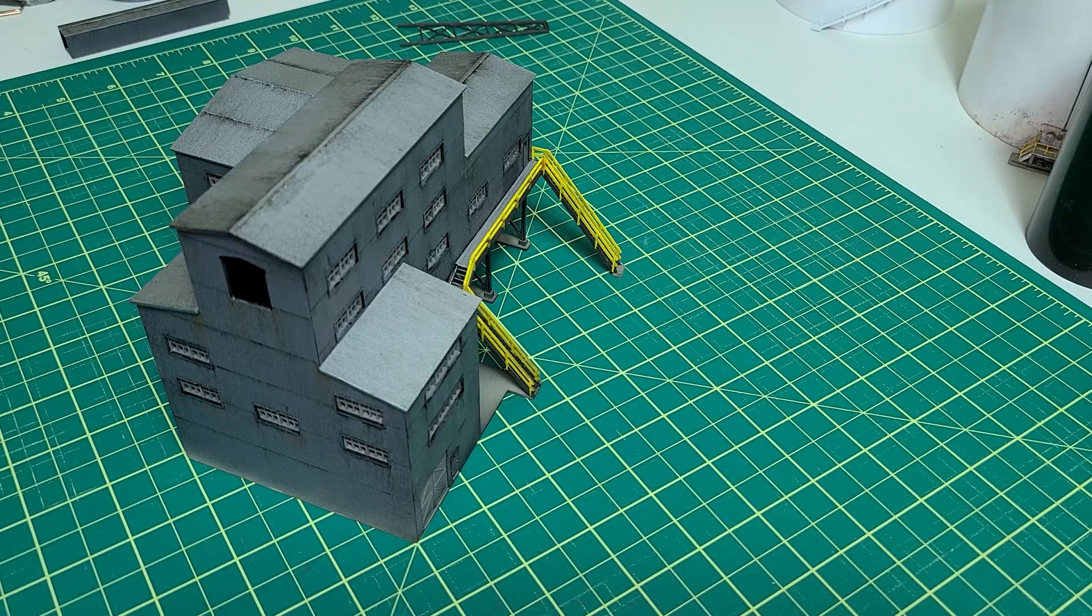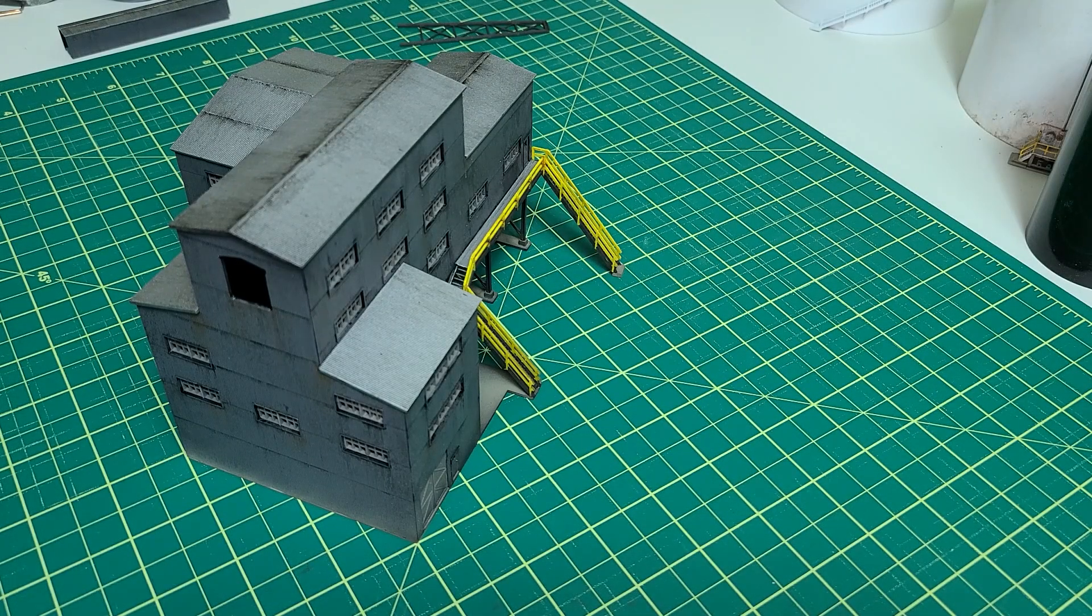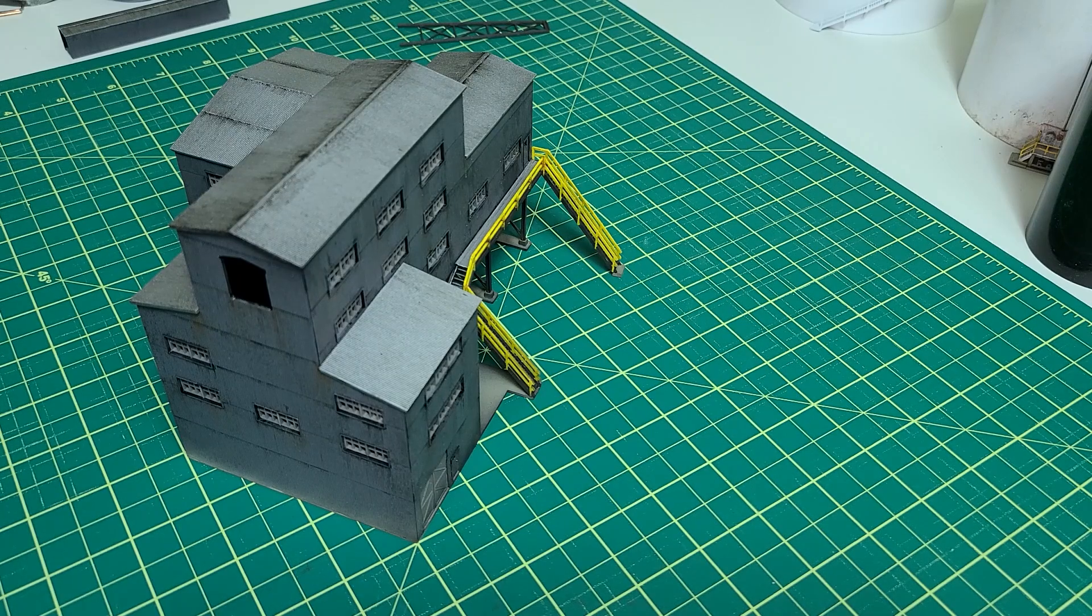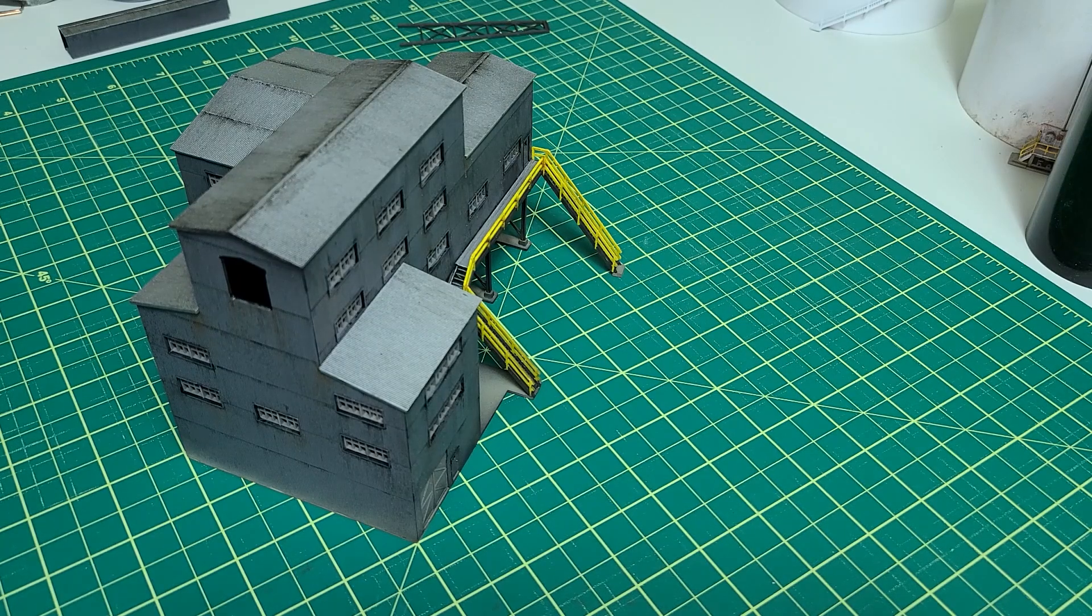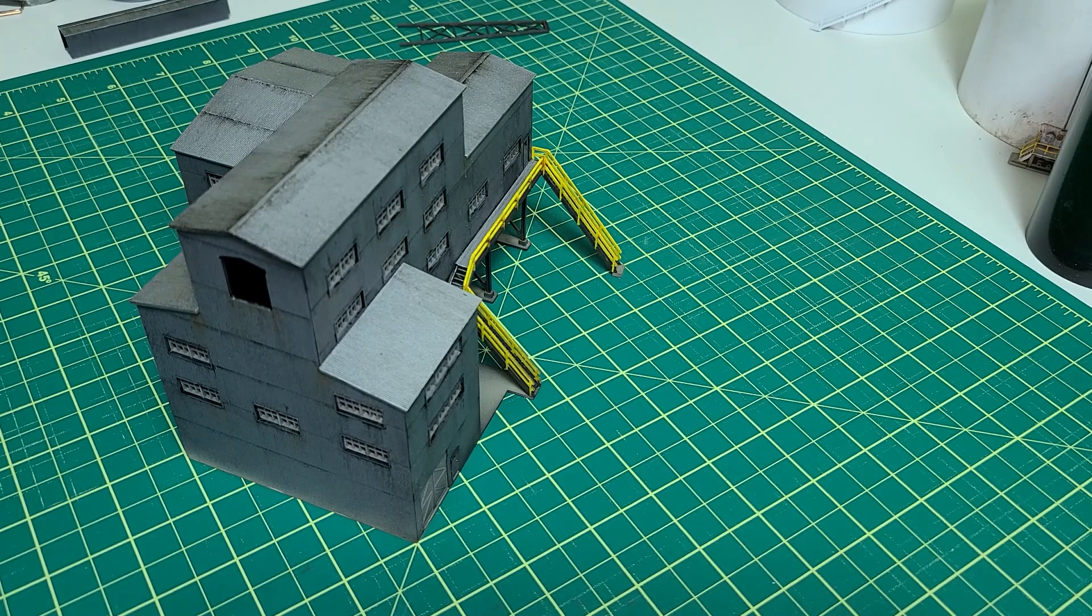For those that follow the channel, you'll remember I built this Walther's Coal Mining Kit a while back. I'll put a link to that video in the description in case you haven't seen it.